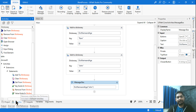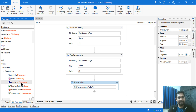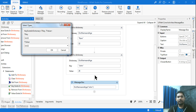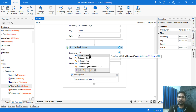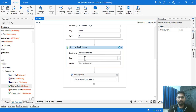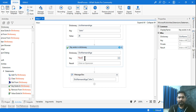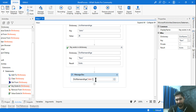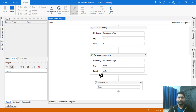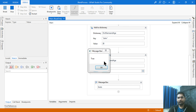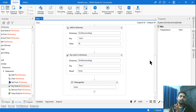There are a couple of other activities too — 'Clear Dictionary' will completely clear the dictionary, 'Get from Dictionary' retrieves a value, and 'Key Exists' checks if a key is present and returns a Boolean. For example, using 'Key Exists' with the same dictionary, I check for the key 'Ram', store the result in a Boolean variable called 'Exists', and when run it correctly returns True.